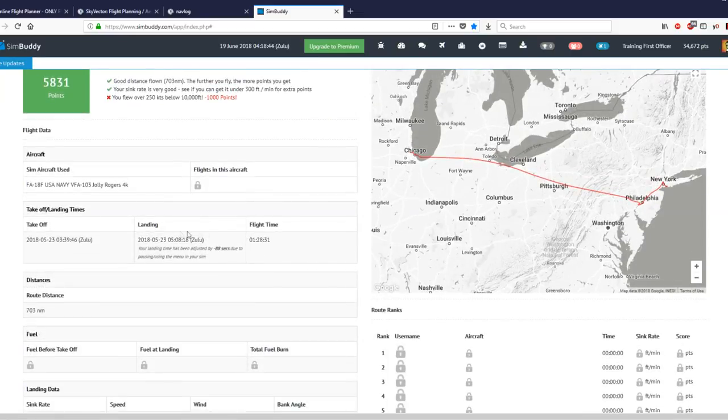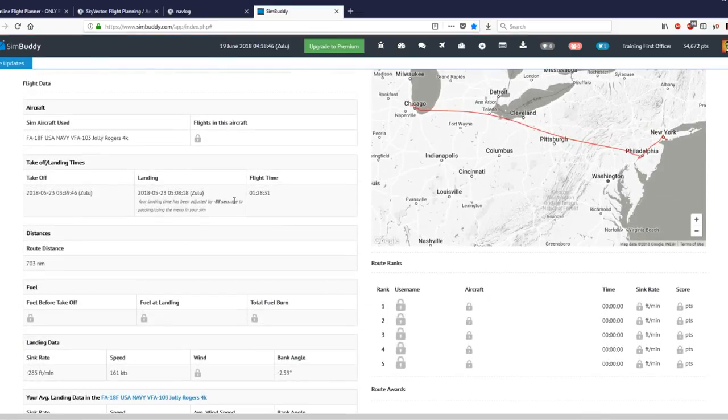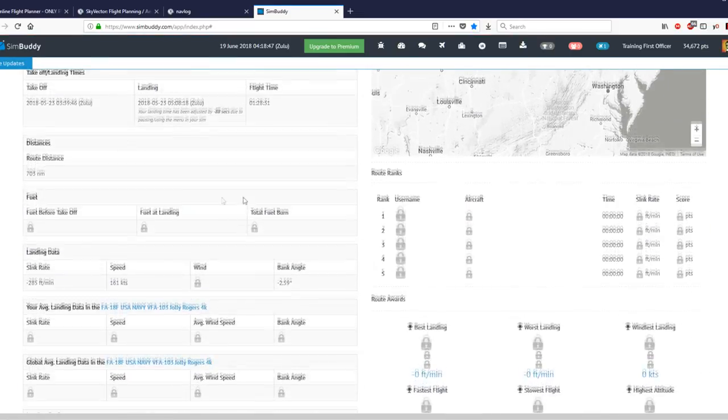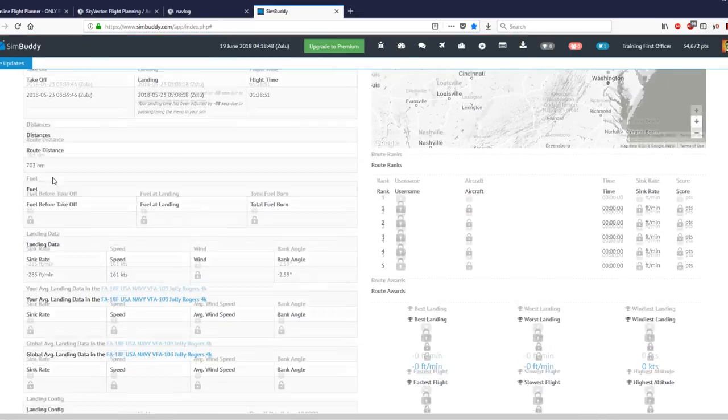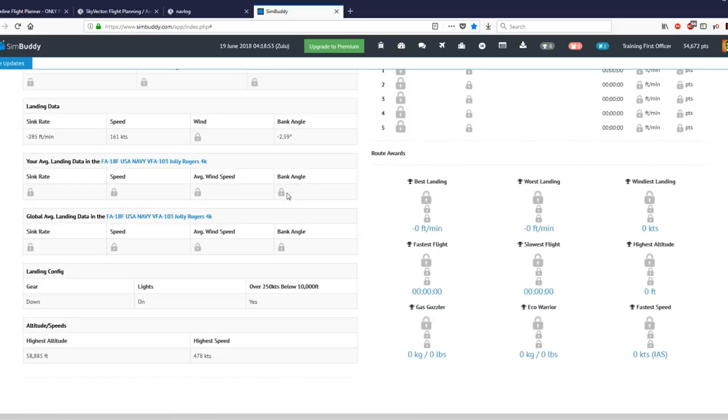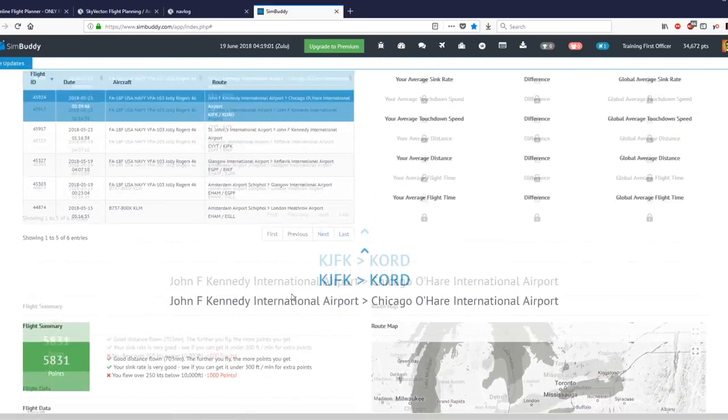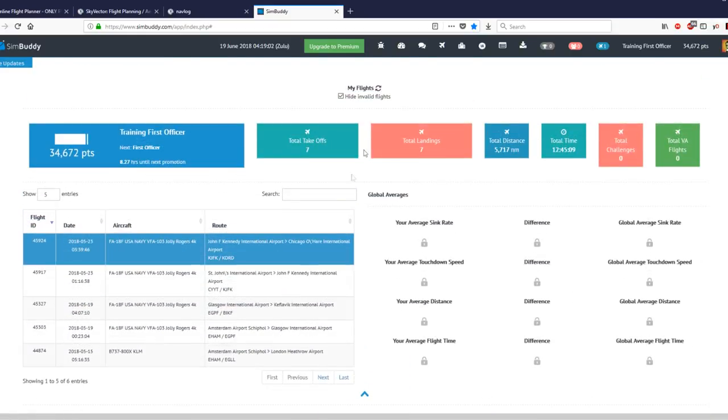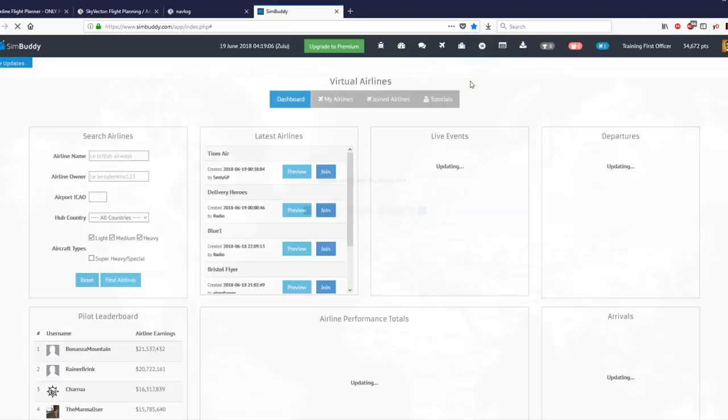It tells me the distance flown. It gives me points depending on distance flown, sink rate on landing. It took weight points because I flew over 250 knots below 10,000 feet. Certain stats are locked, but otherwise they tell me the flight time, route distance, the sink rate on landing, speed on landing, bank angle, highest altitude and highest speed.